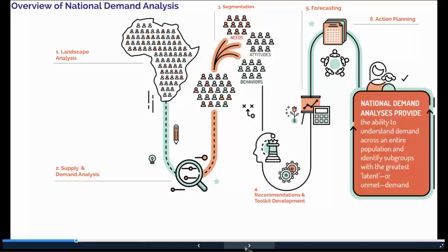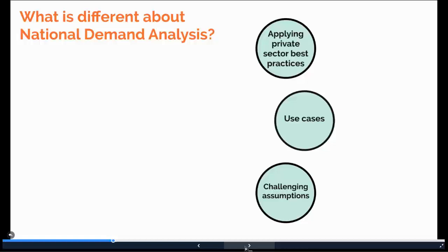I want to step back and say a few things on why we think this approach is especially useful. I wanted to talk about three things: how we try to incorporate best practices from the private sector, when national demand analysis is most appropriate and useful, and the commonly held assumptions that we challenge.